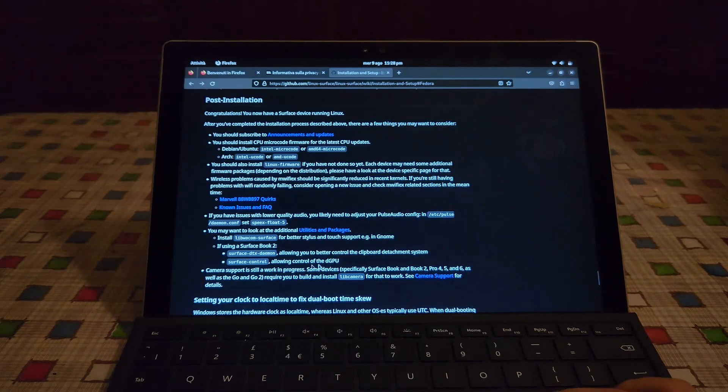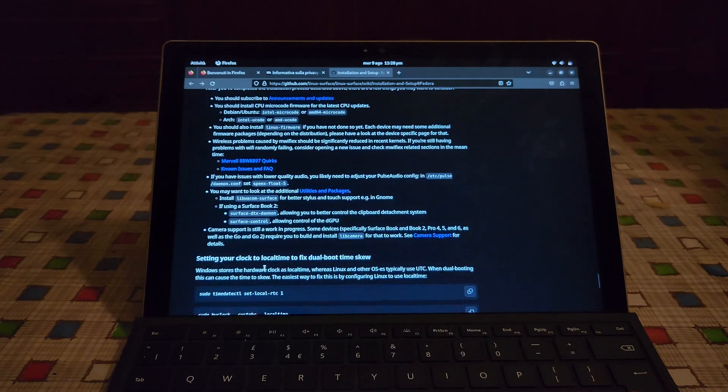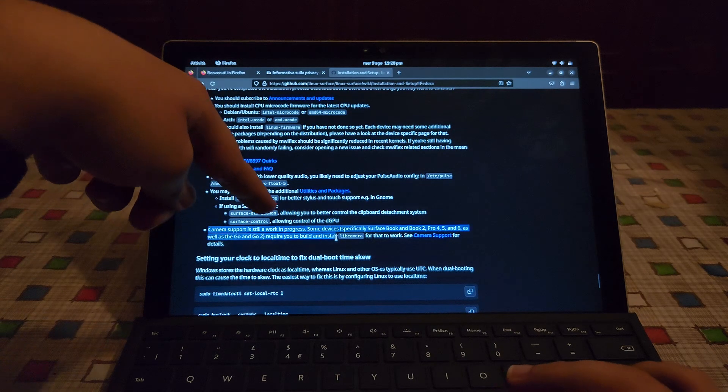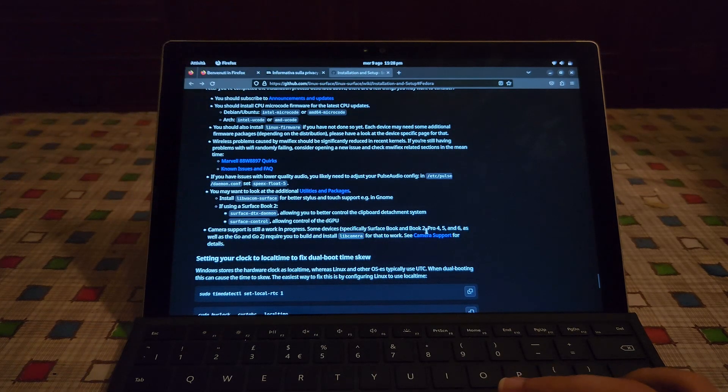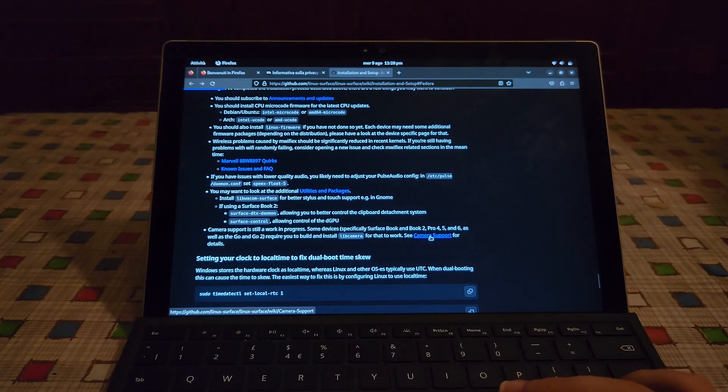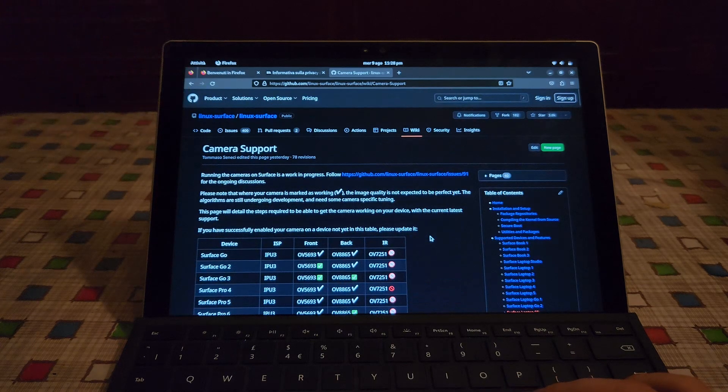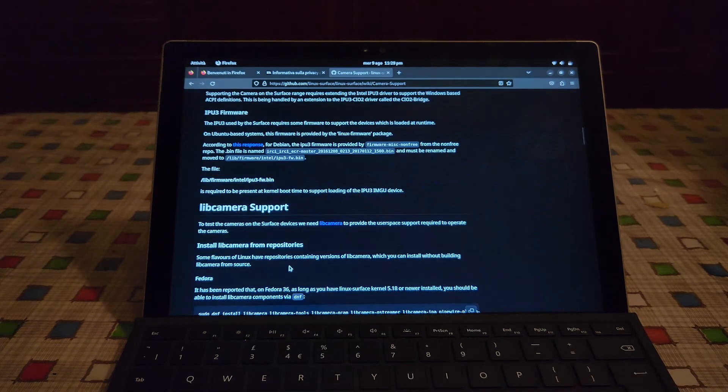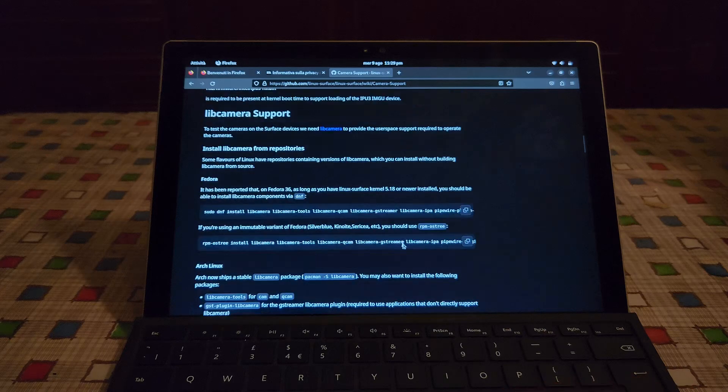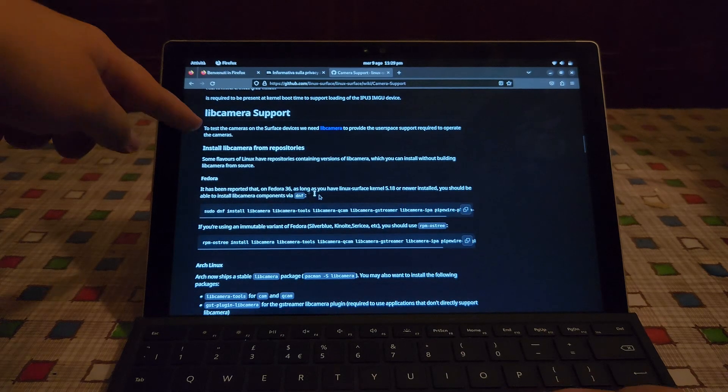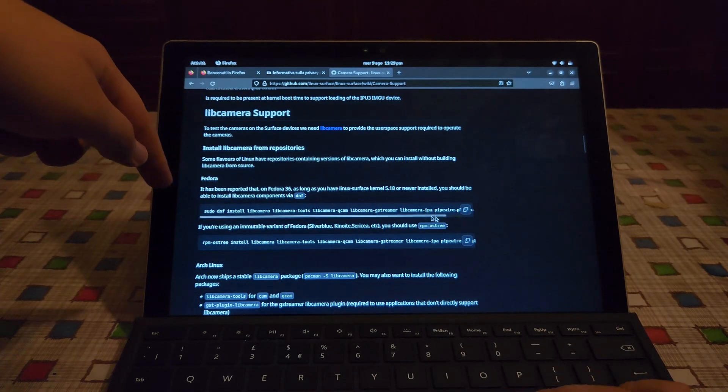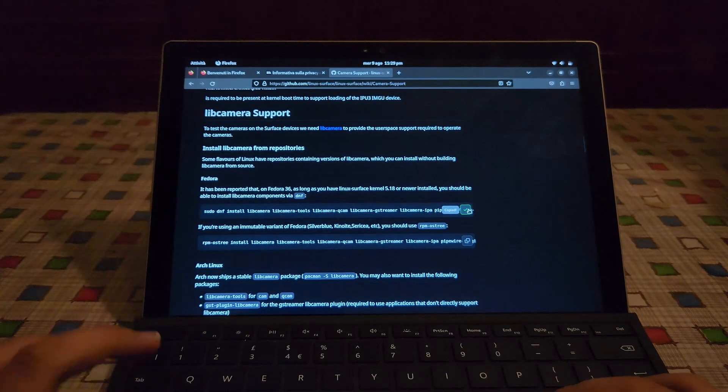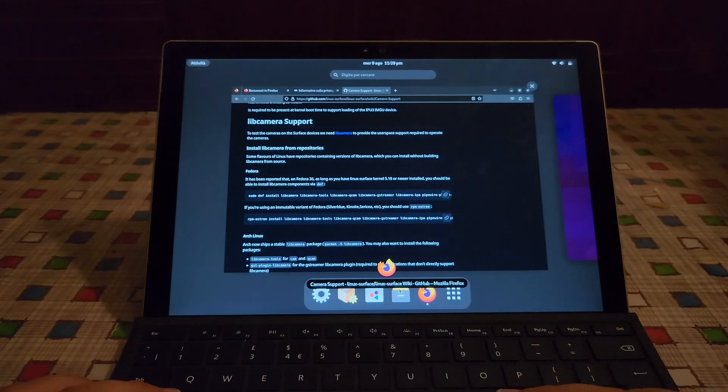See here it says the camera support is still a work in progress. So to get it to work we gotta do some additional work. I think we gotta install this. See it says on Fedora you can just run these commands. Let's see if it does work.